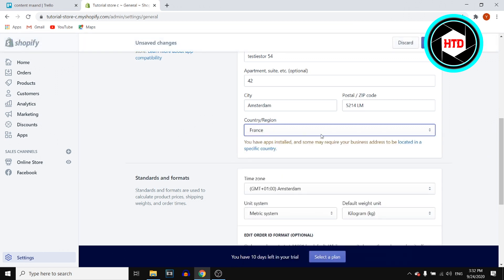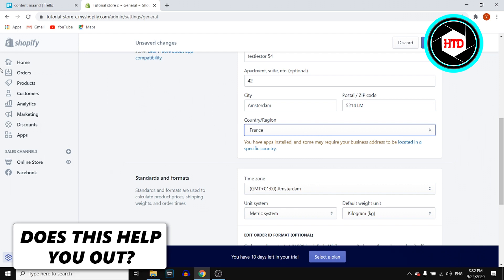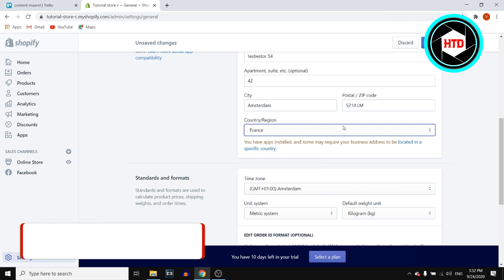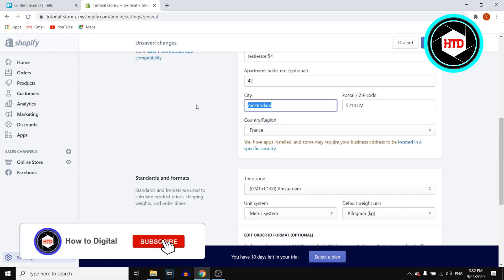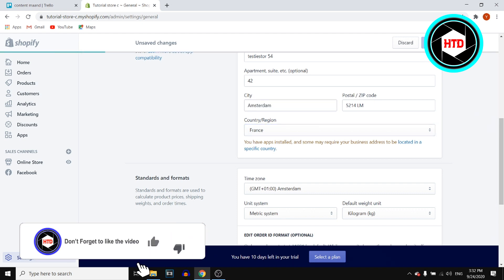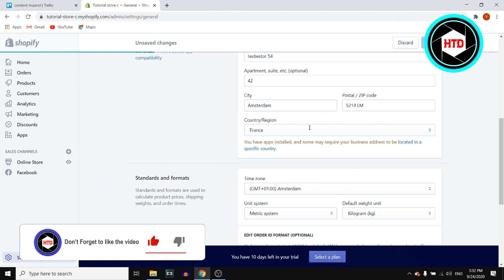For this you need to disable or deactivate your Shopify payments. Just follow the steps if you haven't already. Click on save and make sure you change it to France.